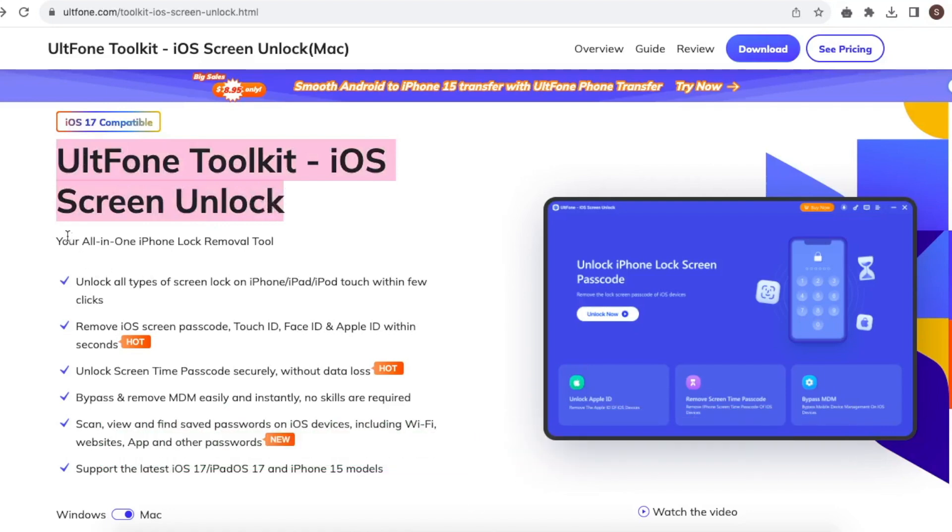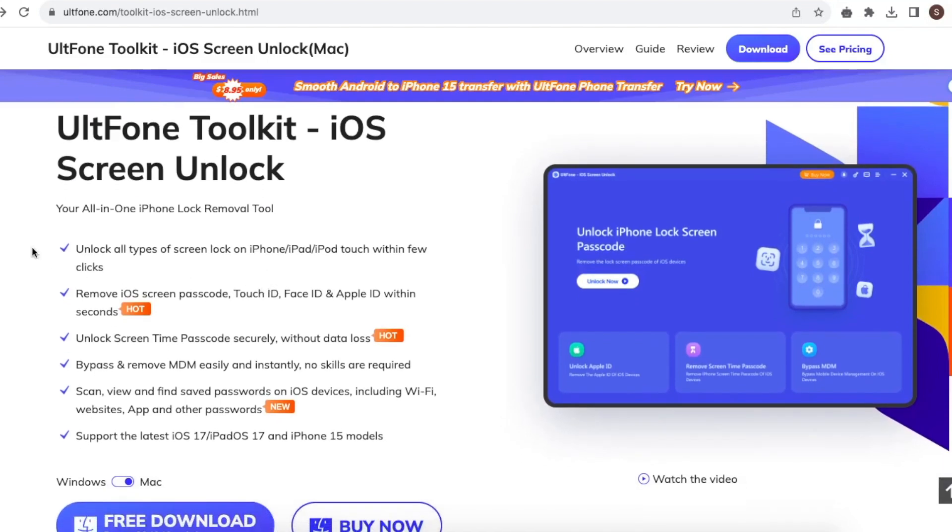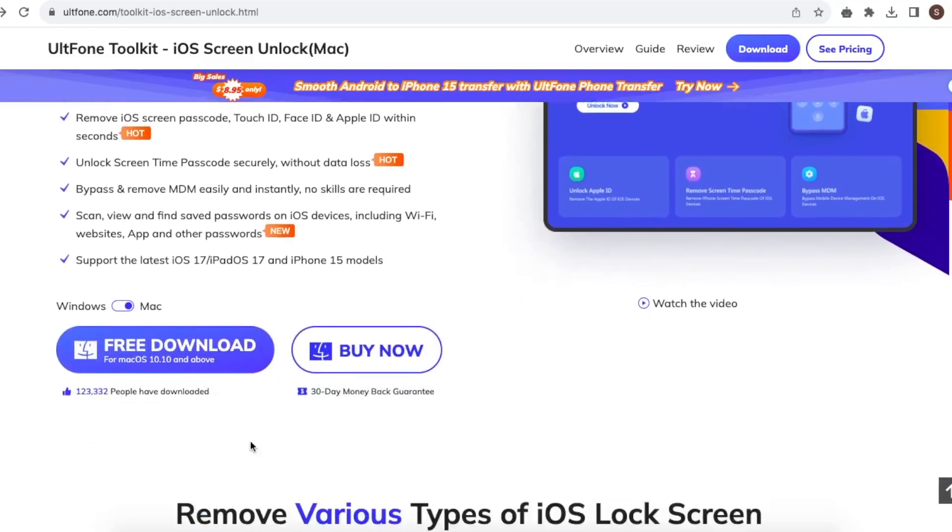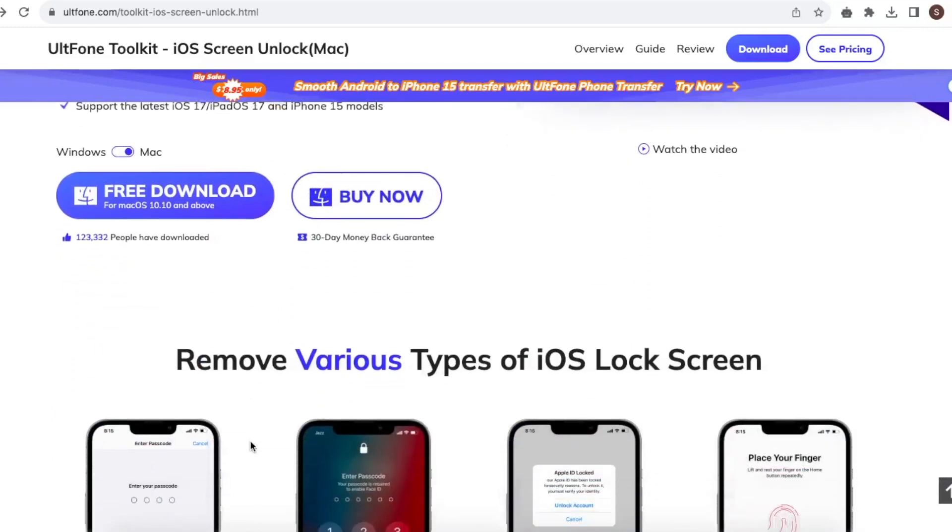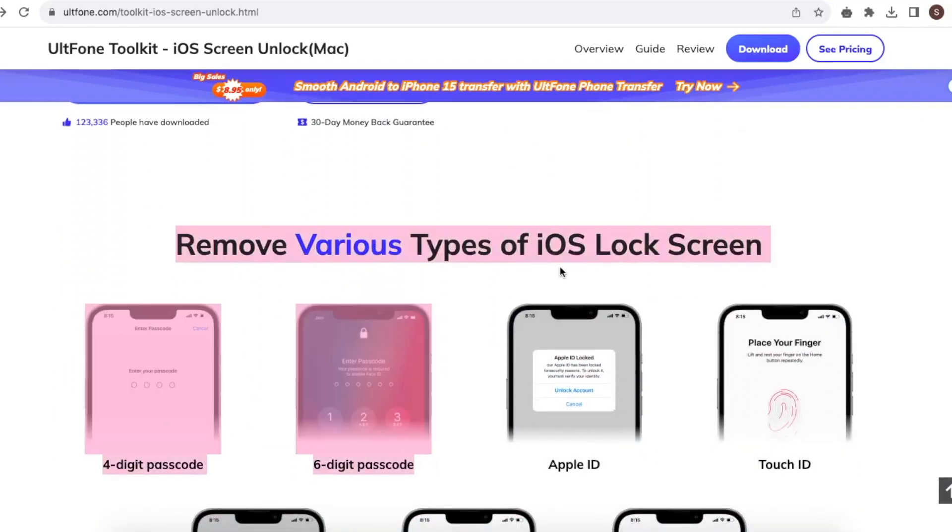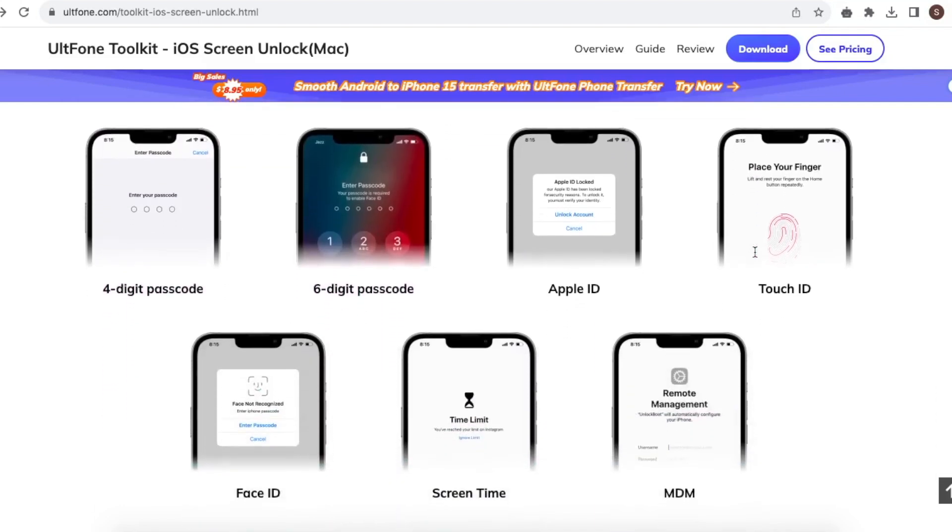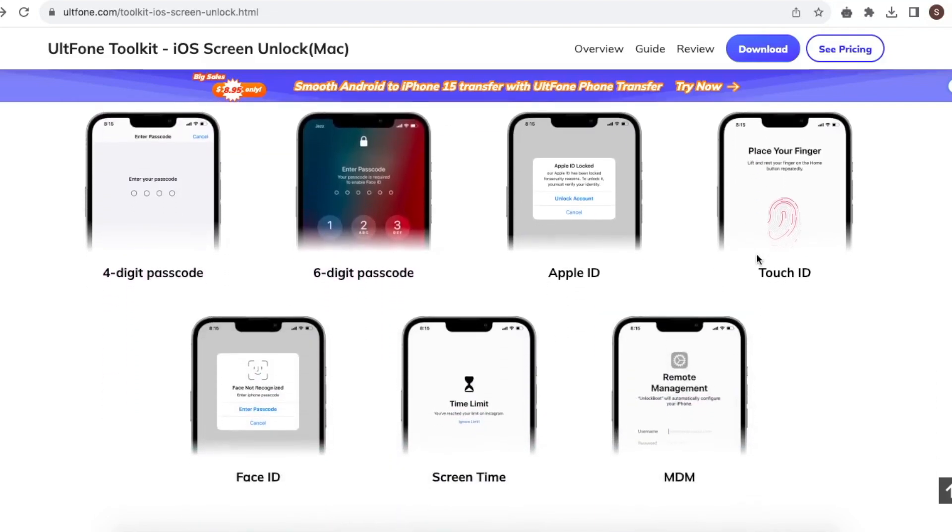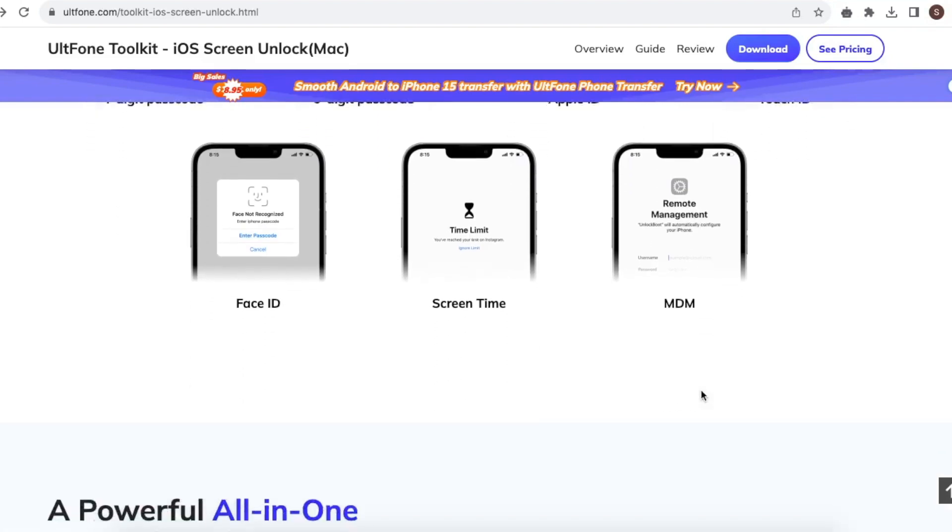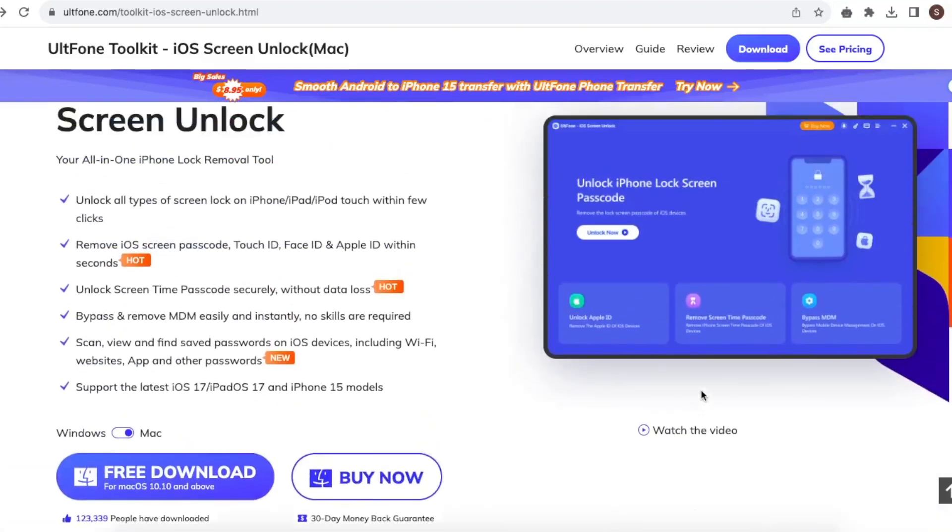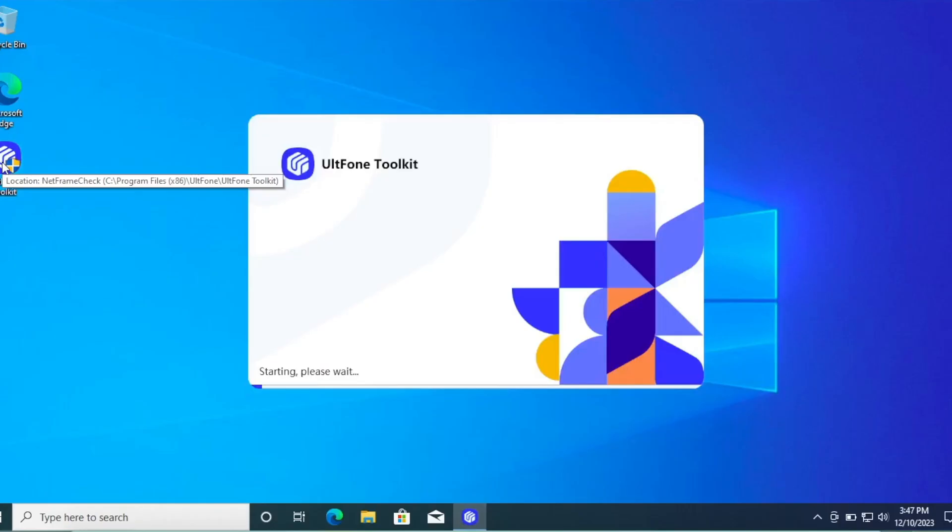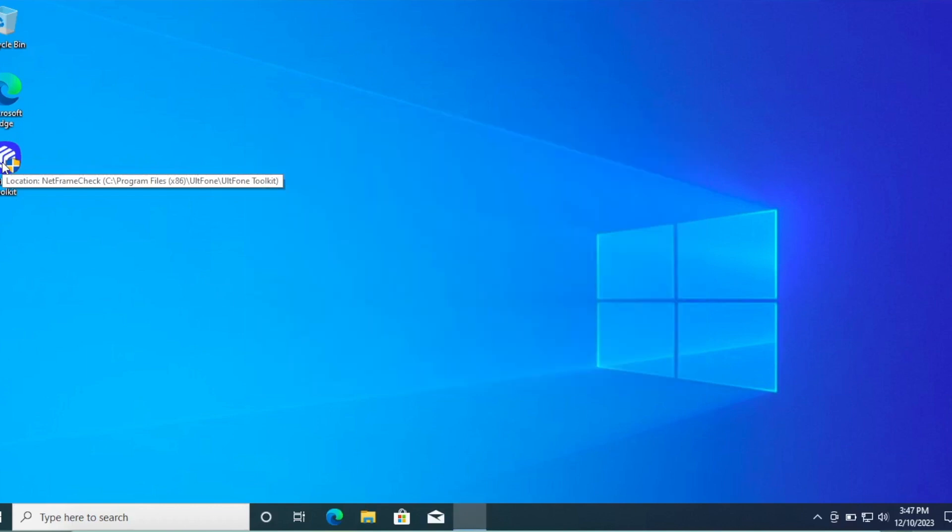Unlock all types of screen lock on iPhone within a few clicks. Remove iOS Screen Passcode, Touch ID, Face ID, and Apple ID within seconds. Unlock Screen Time Passcode securely without data loss. Bypass and remove MDM easily and instantly. No skills are required. And many more features to help your iOS device's issues. This tool is available on Windows and macOS. I really recommend you download this Alt Phone Toolkit iOS Screen Unlock.